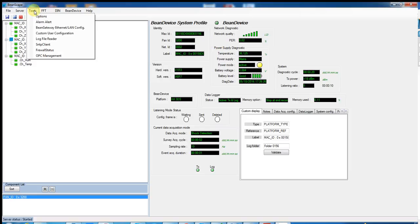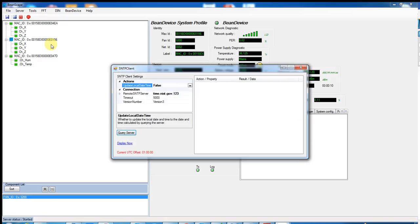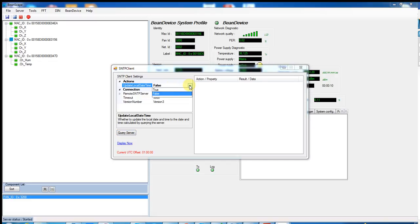Go to Tools, SNTP Clients. Here, you see that updateLocalDatetime is disabled, so I have to enable it by putting True.